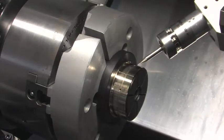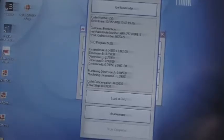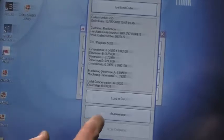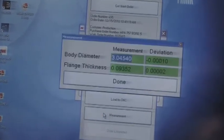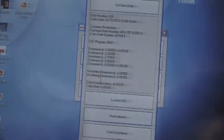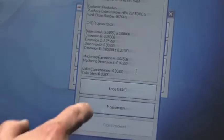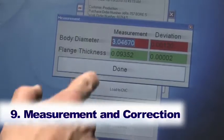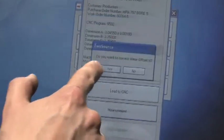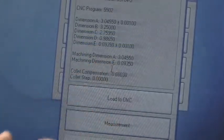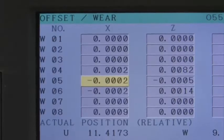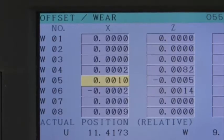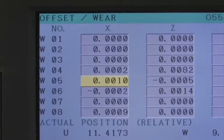The input computer displays the bushing diameter and flange thickness in green if they are within tolerance. If for some reason the bushing is machined out of tolerance, it will be flagged as red. With the press of a button, the machine will automatically correct the tool offset and re-machine the bushing.